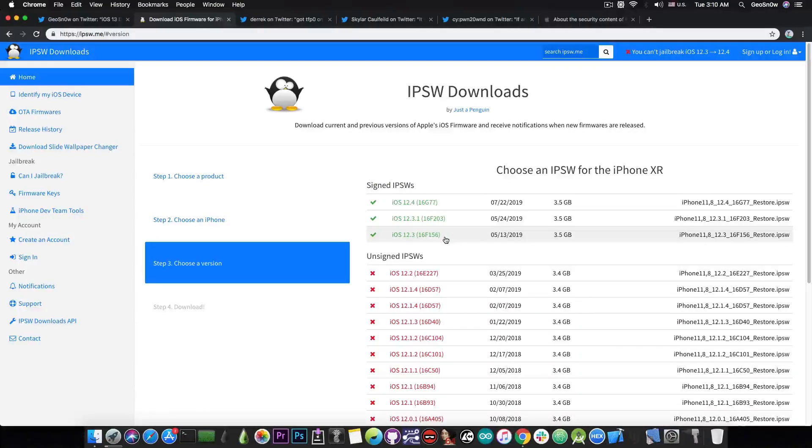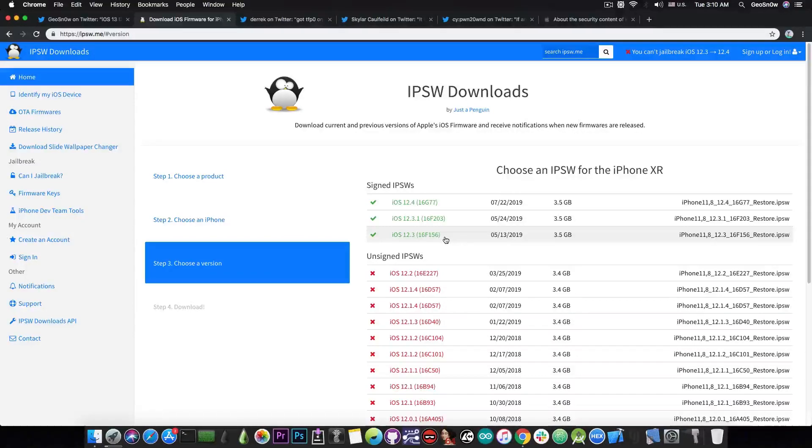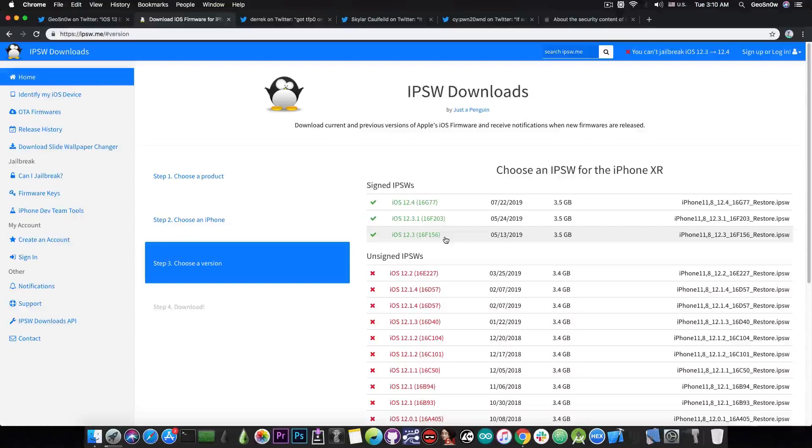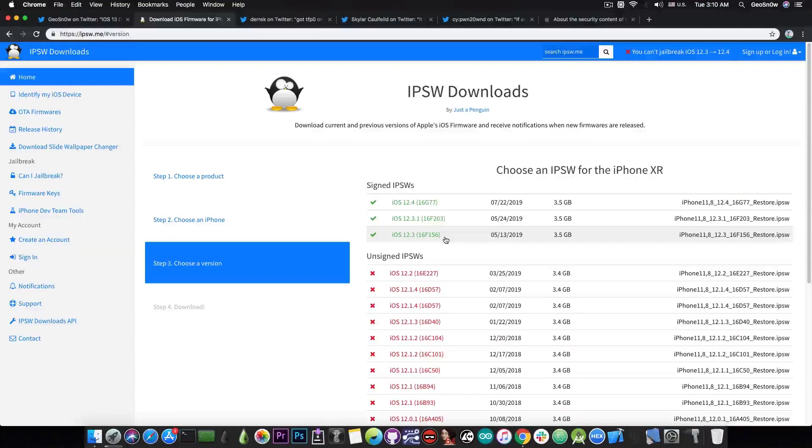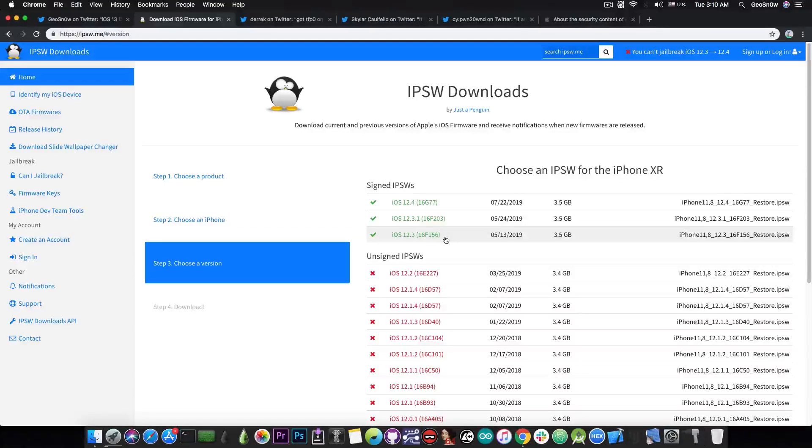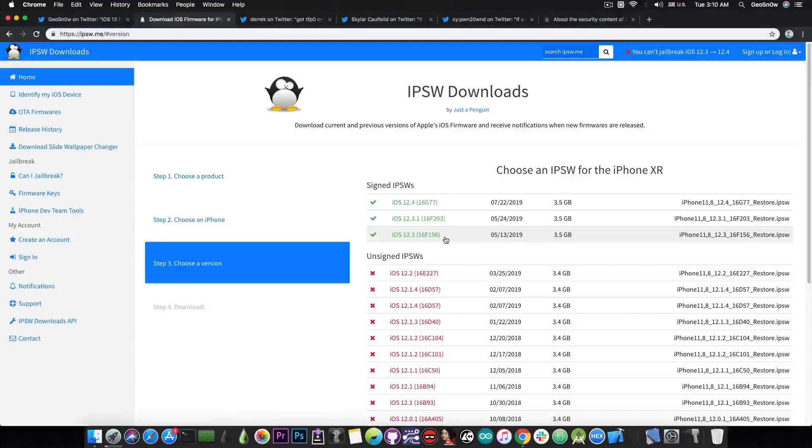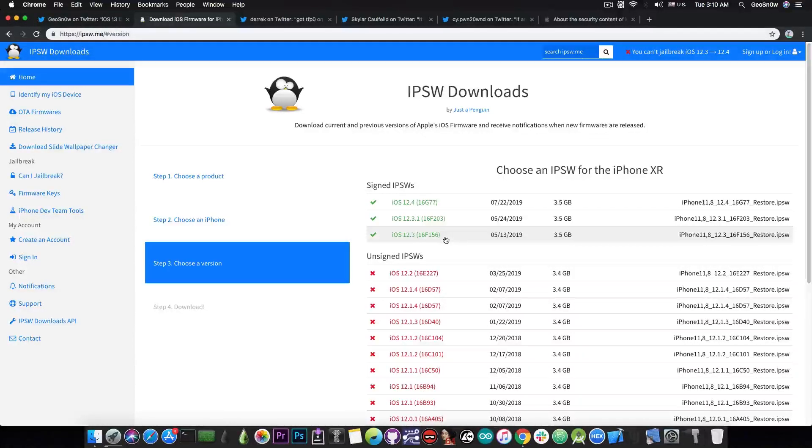Unfortunately, the latest betas and of course the final version are no longer compatible with that—Apple patched it. But apparently Ned Williamson submitted the bug when iOS 12.3 was already in the third or fourth beta, I cannot remember, so the previous ones were of course unpatched. So you can still use that bug in there, but unfortunately not on the final version.